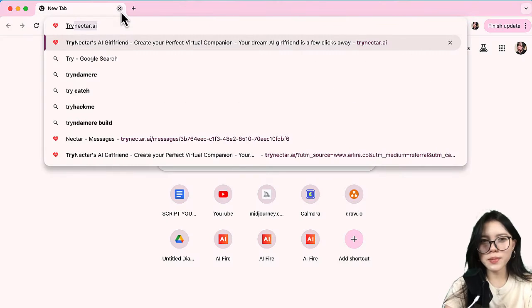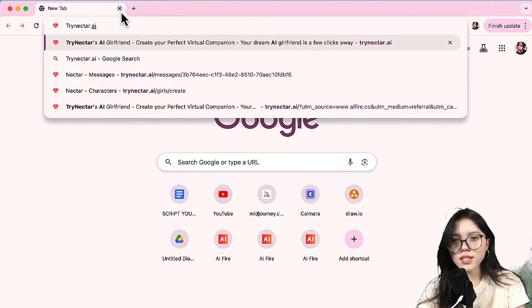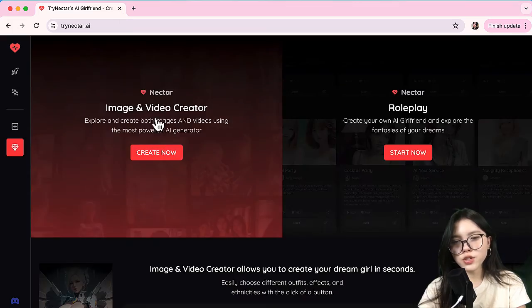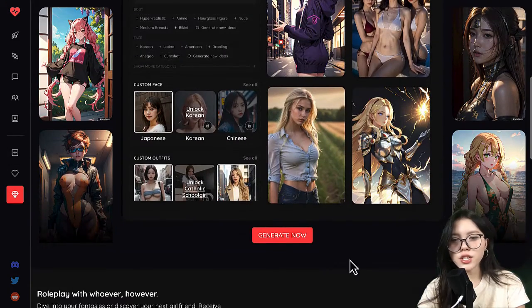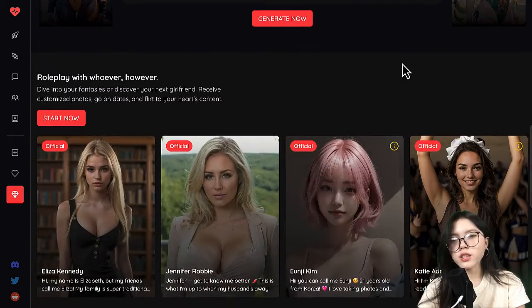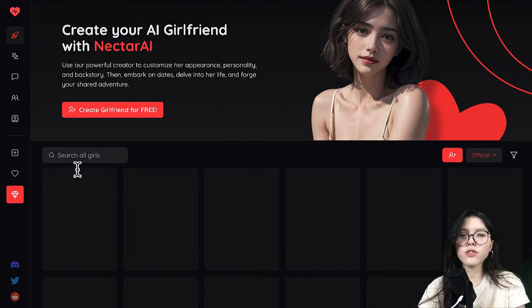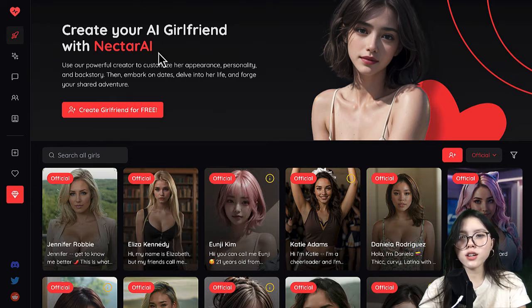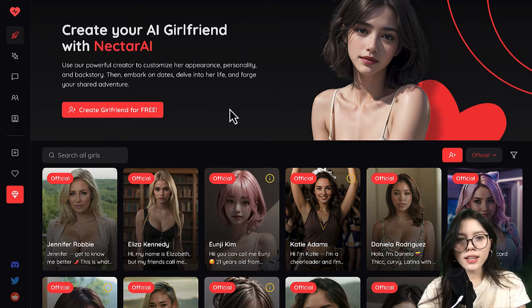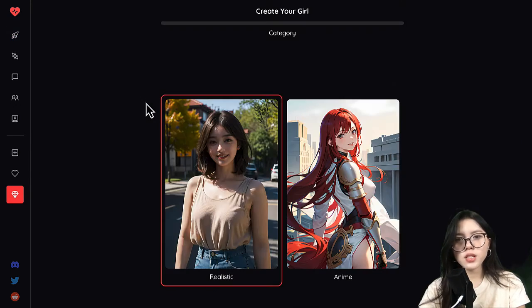So let's start. You go to this website, trynectar.ai. This is the AI tool that you're gonna use to create your imaginary girlfriend or boyfriend — your choice. So you hit the start now button — create your AI girlfriend with Nectar AI — and you hit create girlfriend for free.